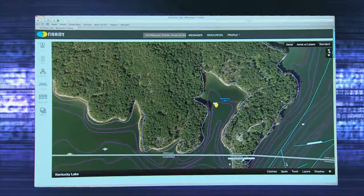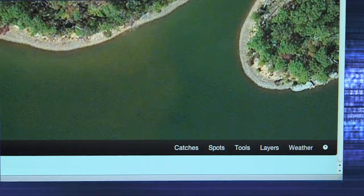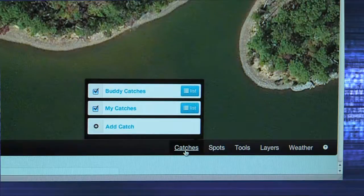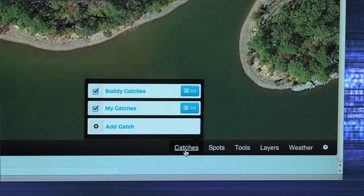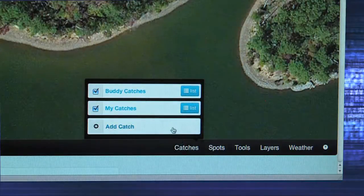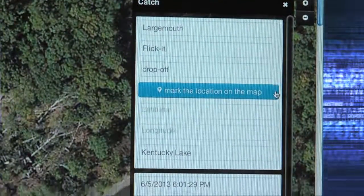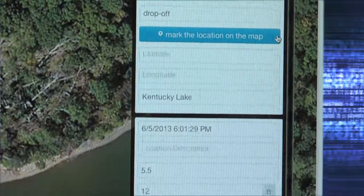When it's time to record a catch in your database, click on Catches in the lower right-hand corner of the map. A pop-up box will appear that gives you the option to select and list your catches, as well as your buddies' catches. Click on Add Catch. Here you can fill in details like species, lure, catch description, date and time, and length and size of catch.